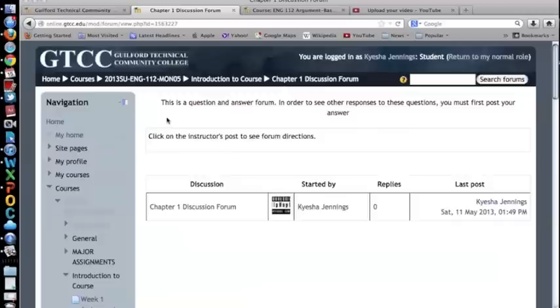Moodle will also provide students with a reminder stating this is a question and answer forum. In order to see other responses to these questions, you must first post your answer.